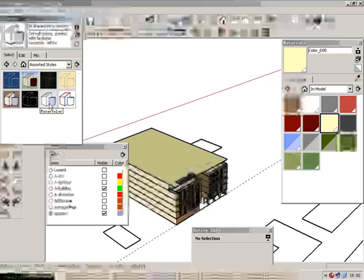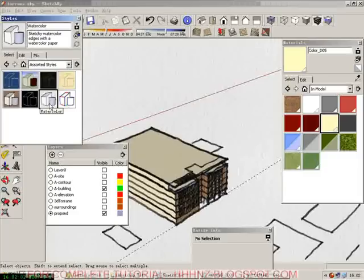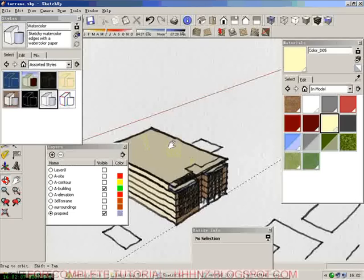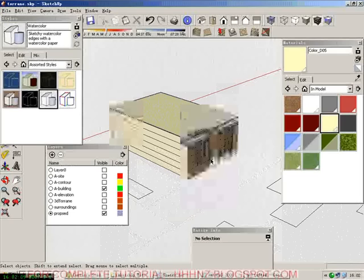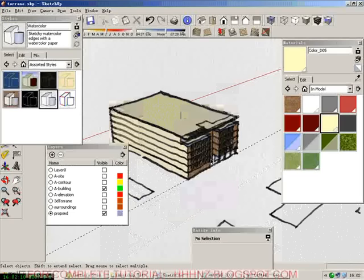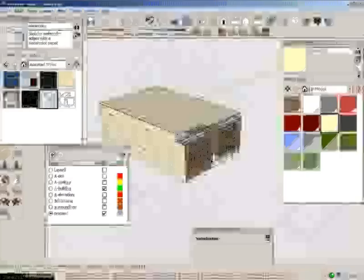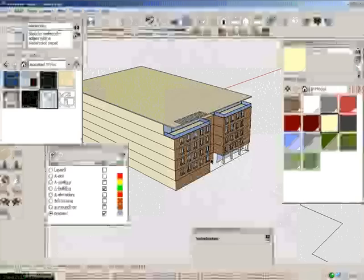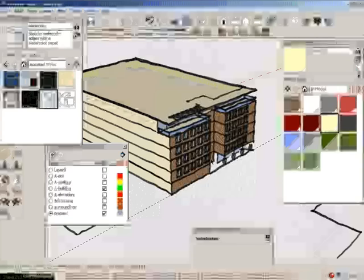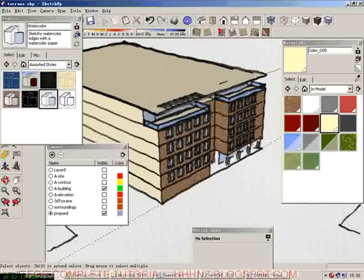Assorted style. We have a watercolor style which looks a little bit rough. These lines look too thick.